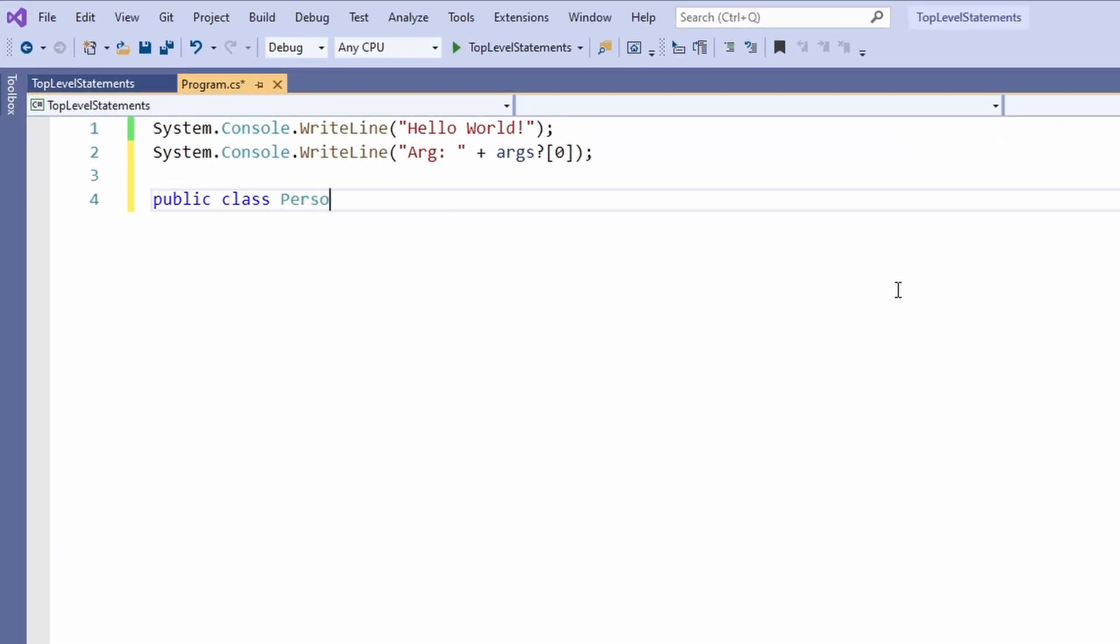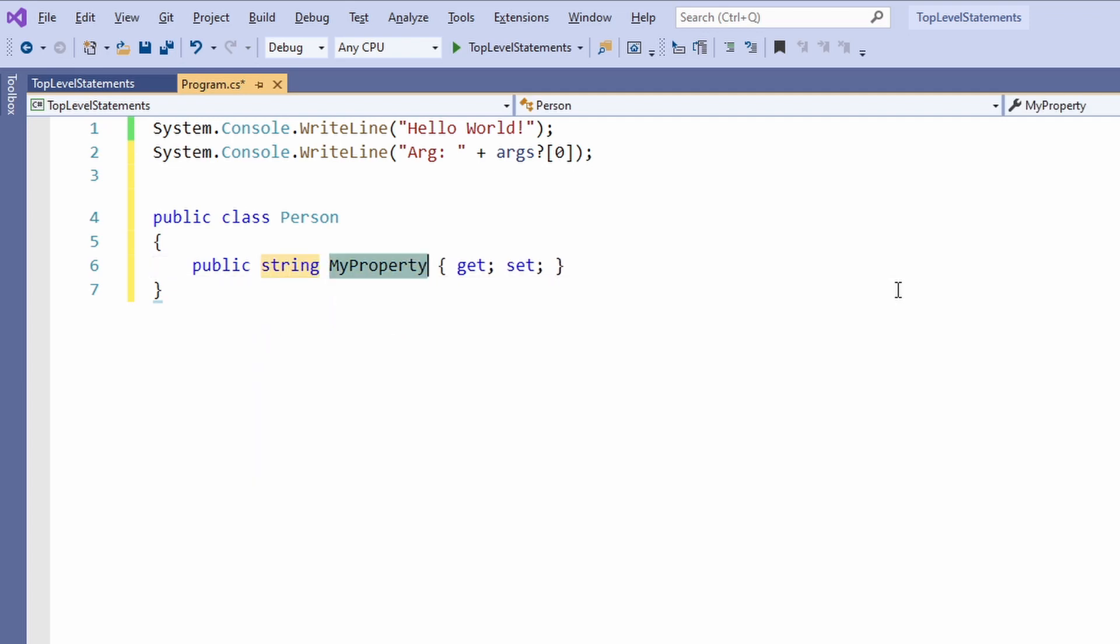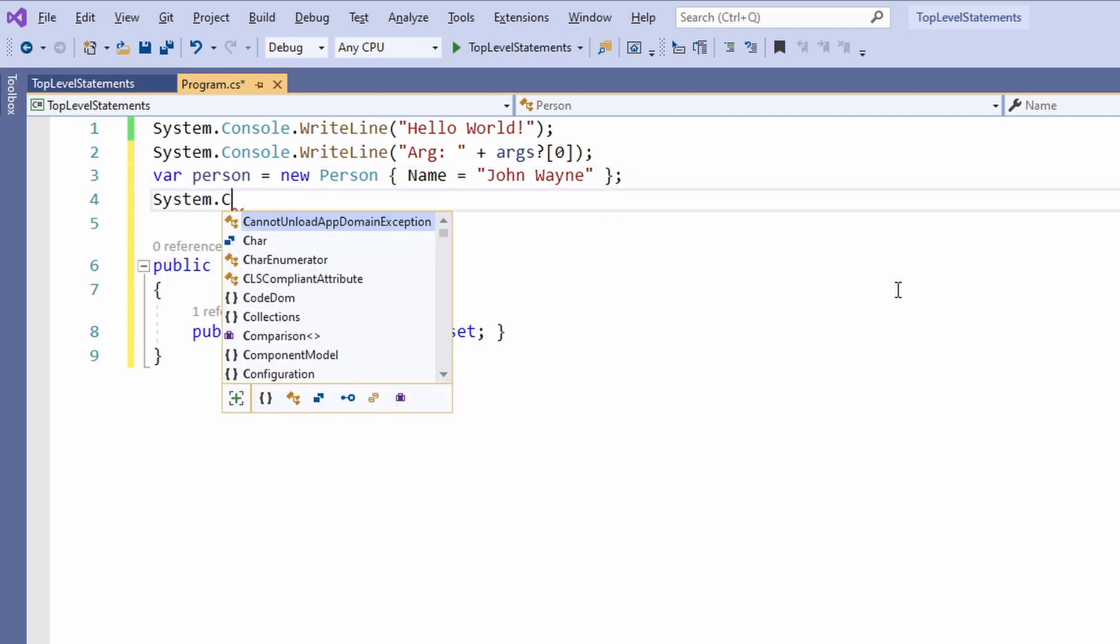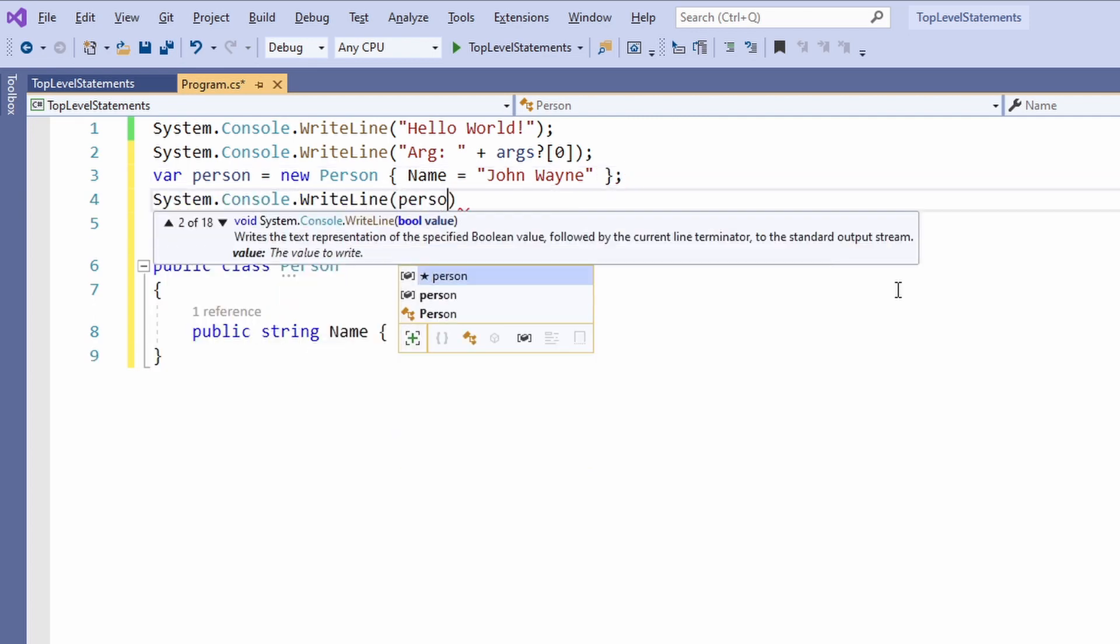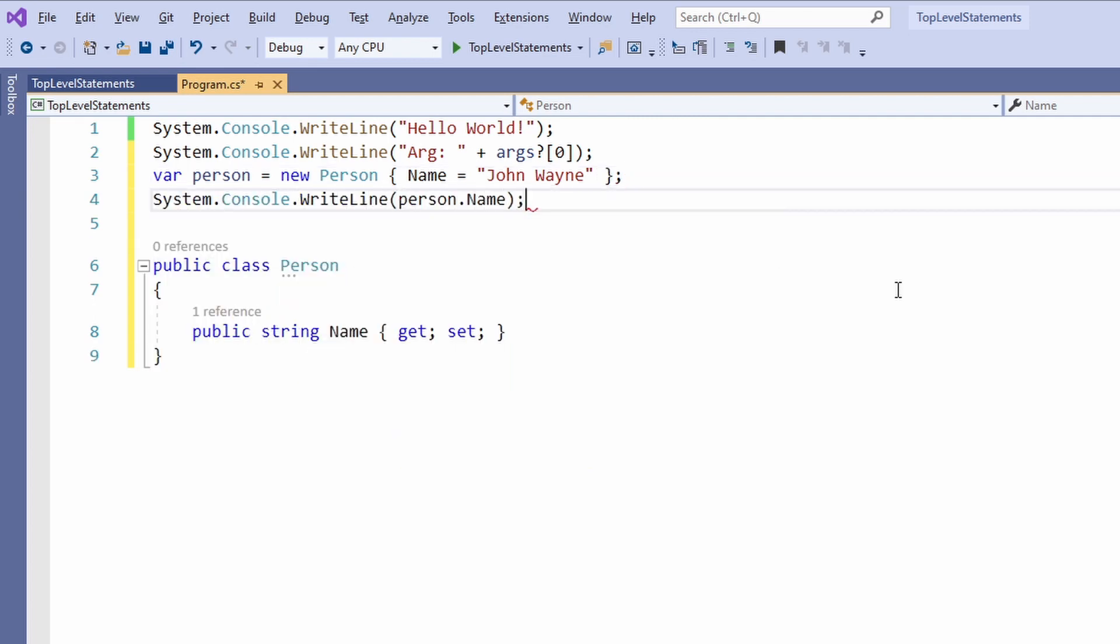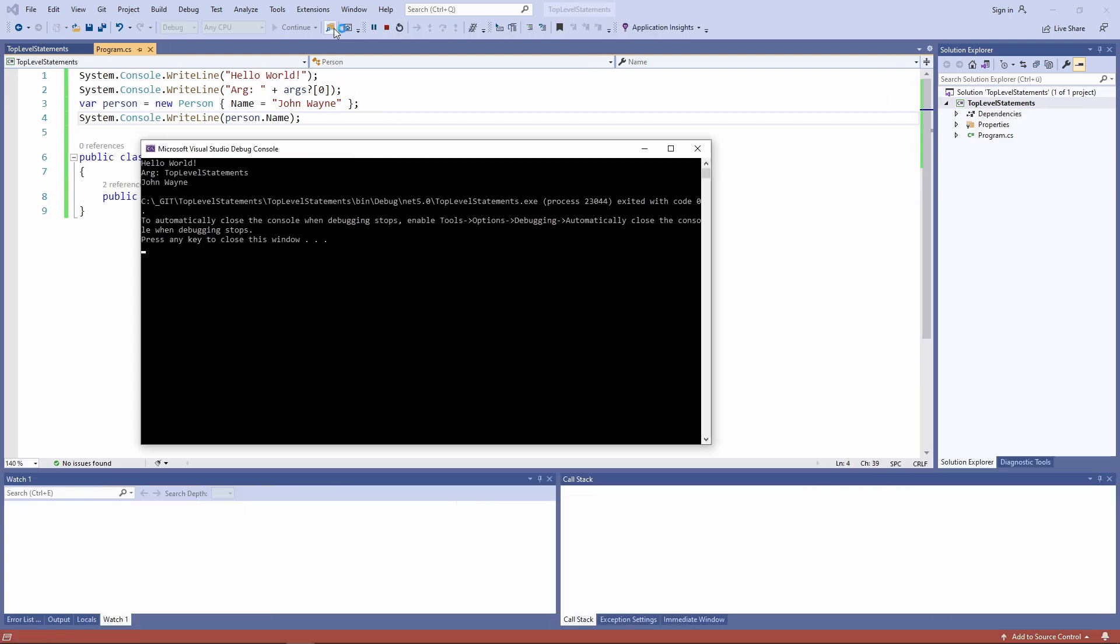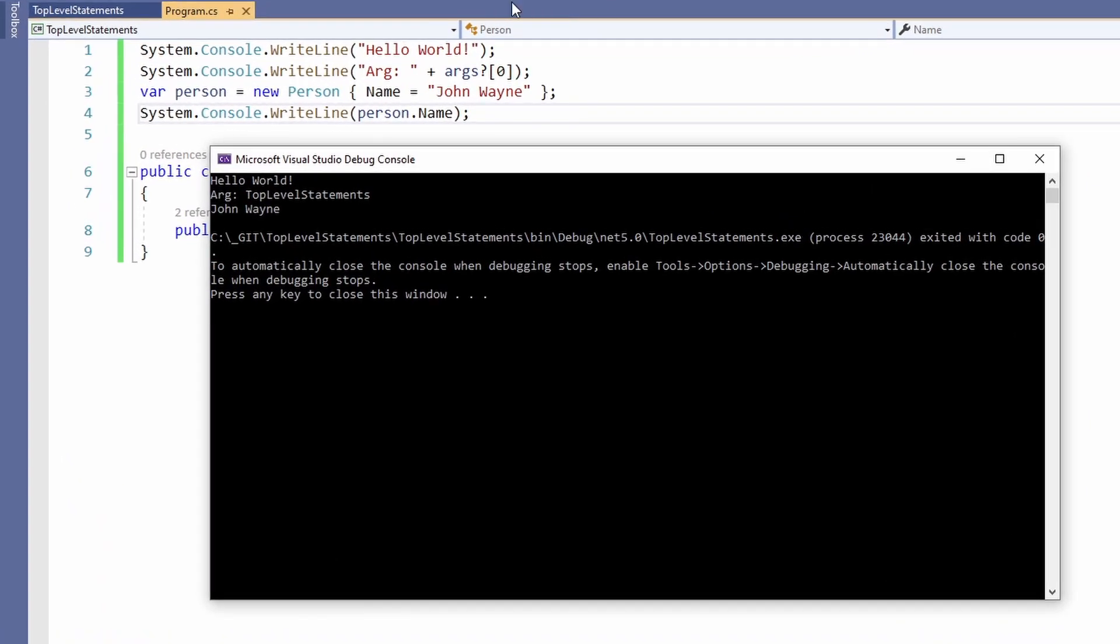Let's create a person class with a name property and use it in our program. As we can see, the program compiles and the output in the console looks like what we expected.